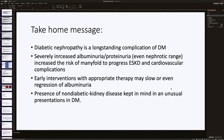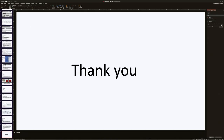Take-home messages: Diabetic nephropathy is a long-standing complication of diabetes mellitus. Severely increased albuminuria and proteinuria, even in the nephrotic range, increases the risk of progression to ESKD and cardiovascular complications. Early interventions with appropriate therapy may slow or even result in regression of albuminuria. The presence of non-diabetic kidney disease should be kept in mind in unusual presentations in diabetes mellitus. Thank you for your patience.